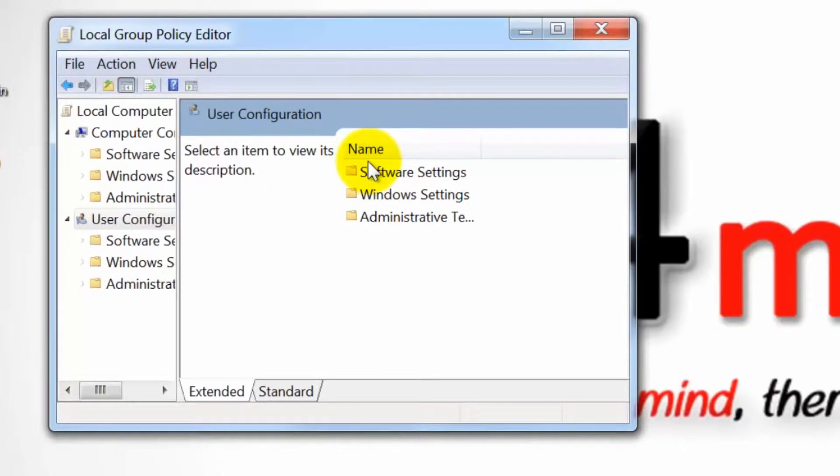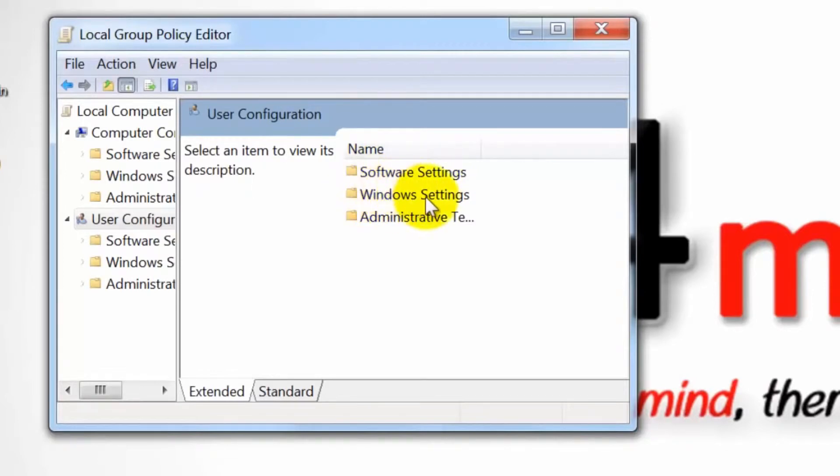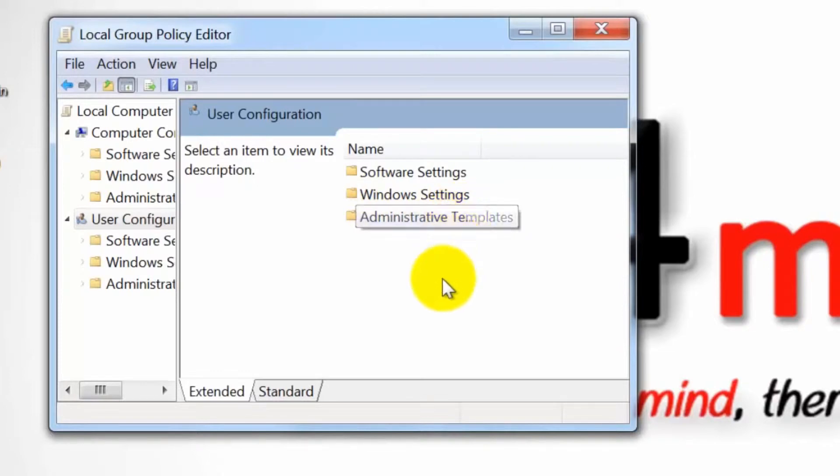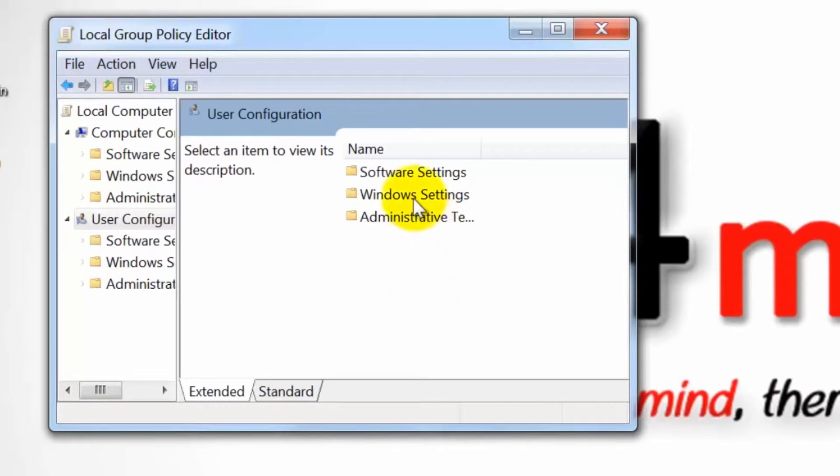Select which user policy to change under User Configuration like Software Settings, Windows Settings and Administrative Templates. Edit the policy setting under each User Configuration subheading.